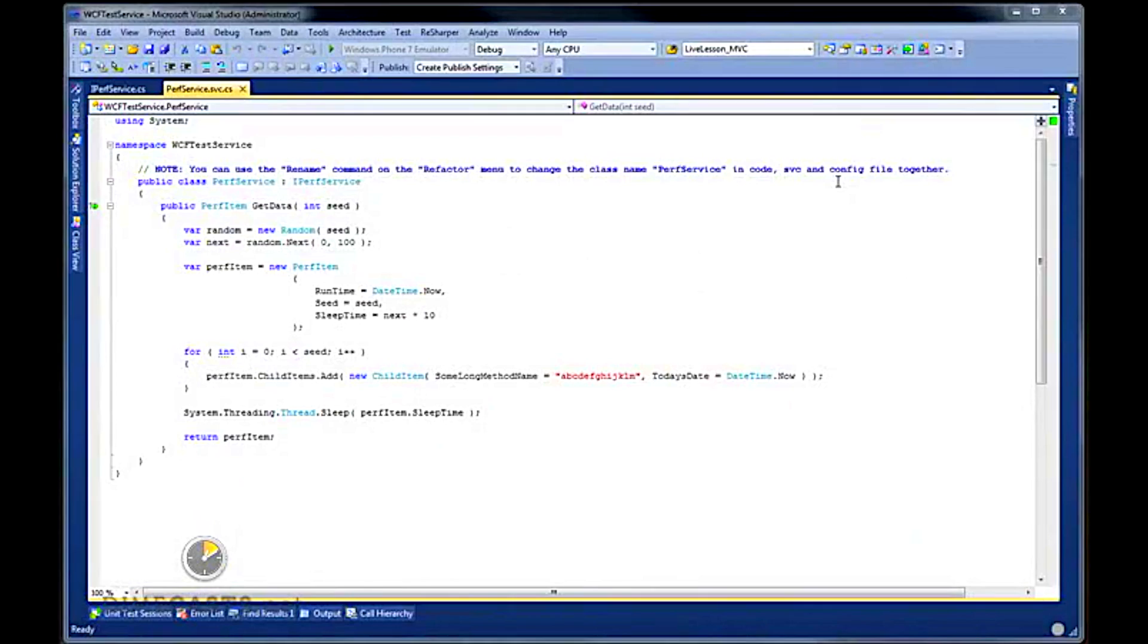Now the first thing we need to do in order to load test a WCF service is actually create our WCF service.